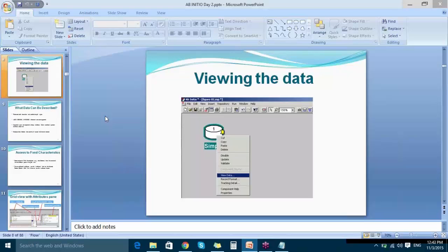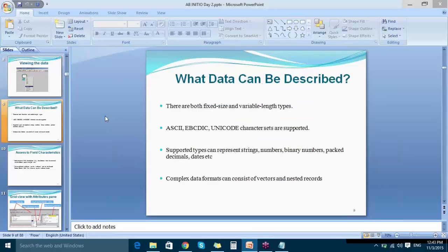As it is a dataset component, you can view the data present using the Ab Initio GDE screen. After specifying the file name and DML, click Apply and OK, then close the properties window. Right-click the Input File component and you will get multiple options — choose View Data. This option is present only in dataset components such as input tables, input files, output tables, and output files. Clicking View Data shows a screen with the different columns you specified and the data organized within them.